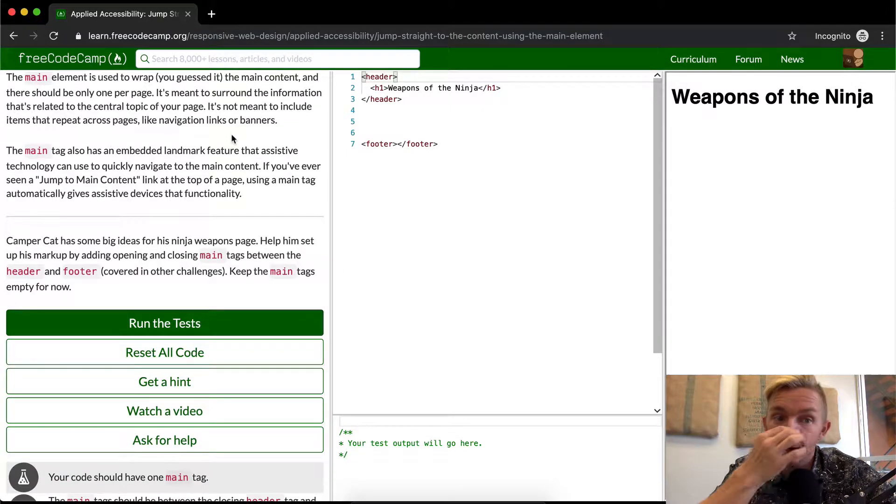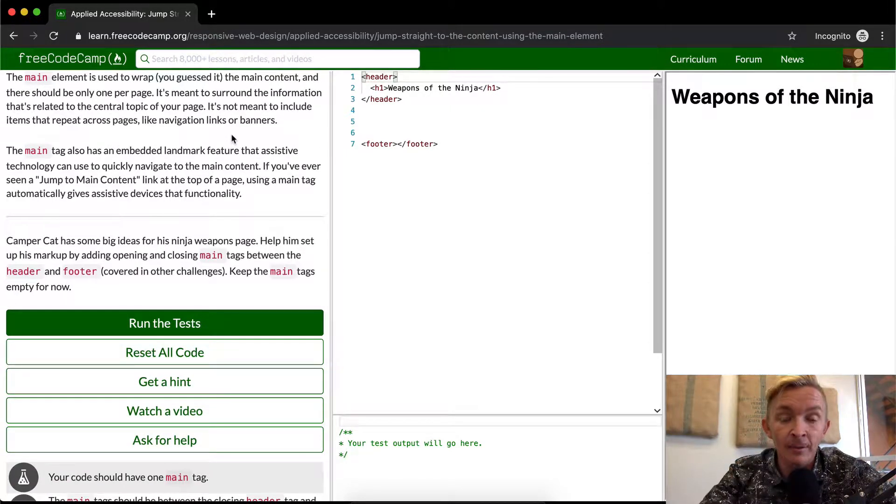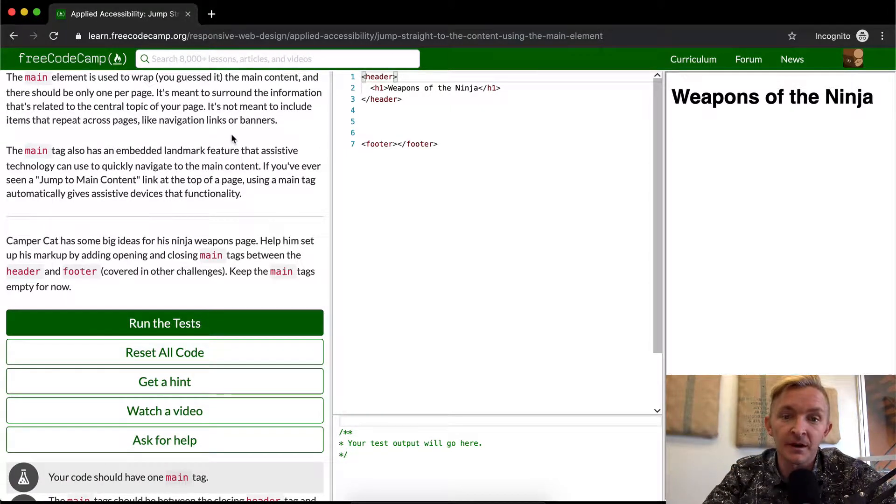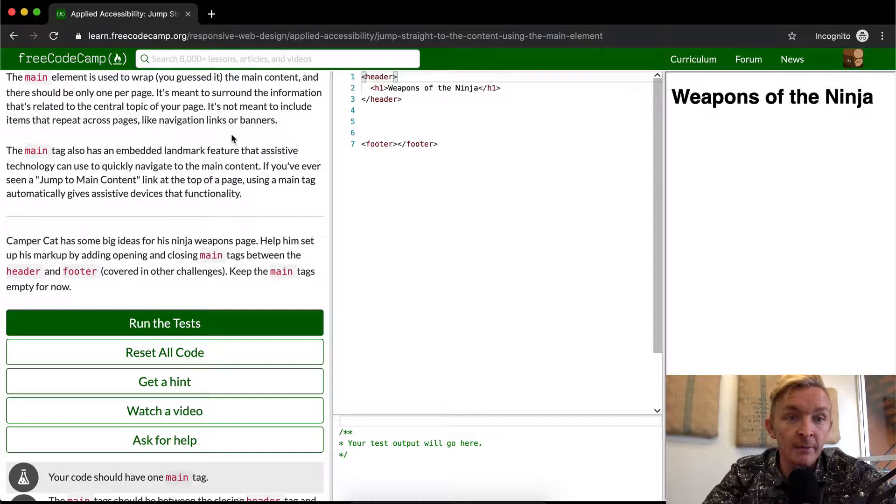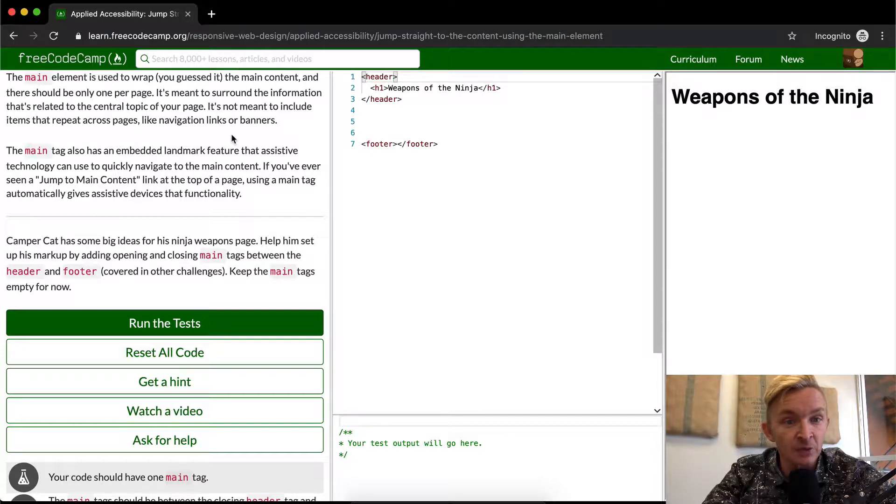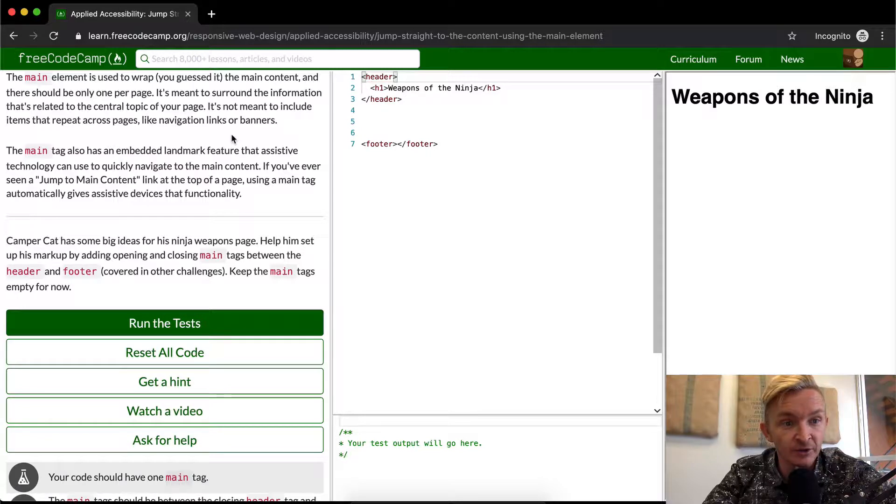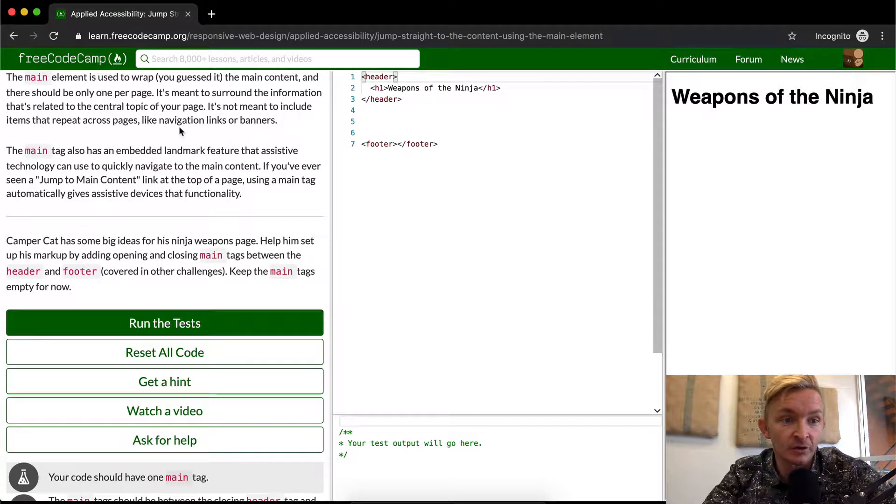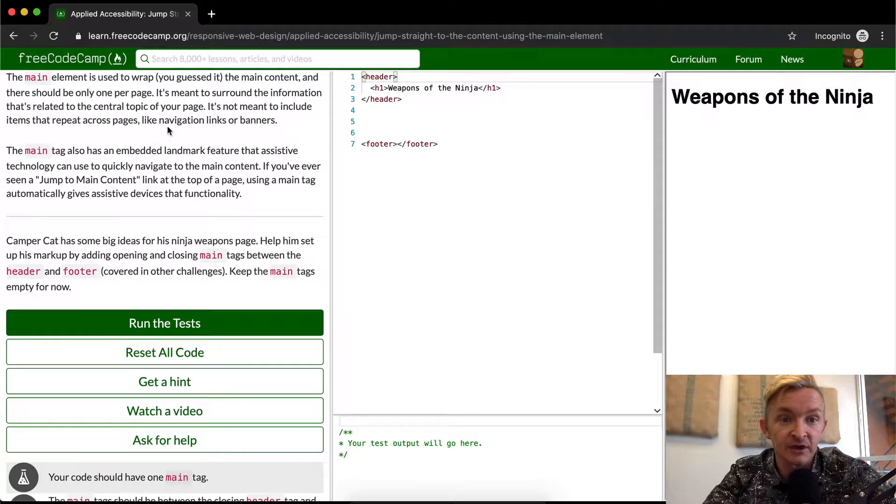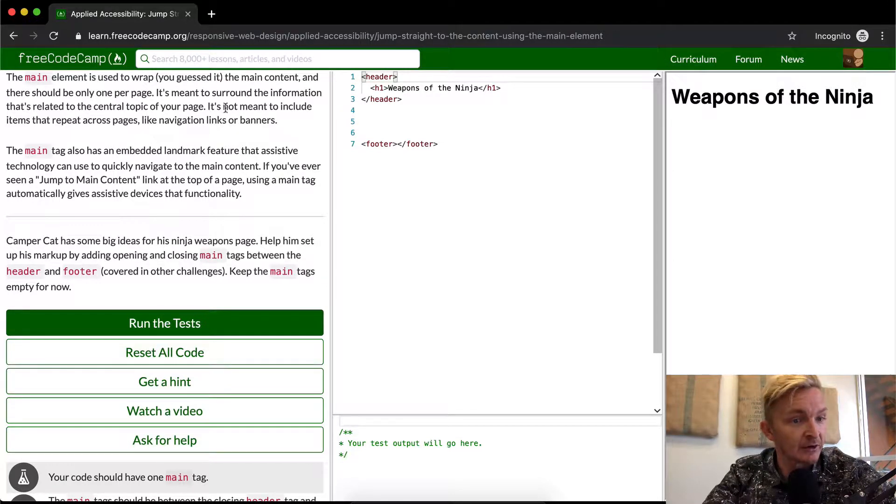The main element is used to wrap, you guessed it, the main content, and there should be only one main element per page. It's meant to surround the information that's related to the central topic of your page. It's not meant to include items that repeat across pages like navigation links or banners.